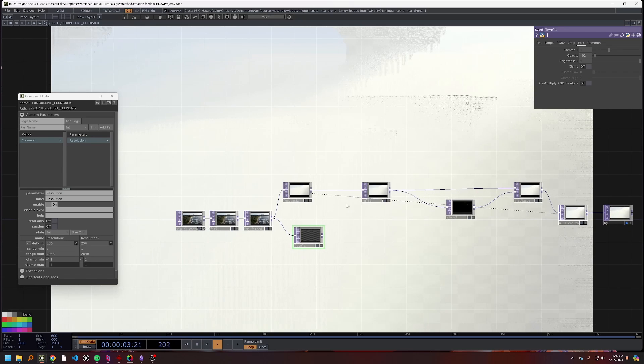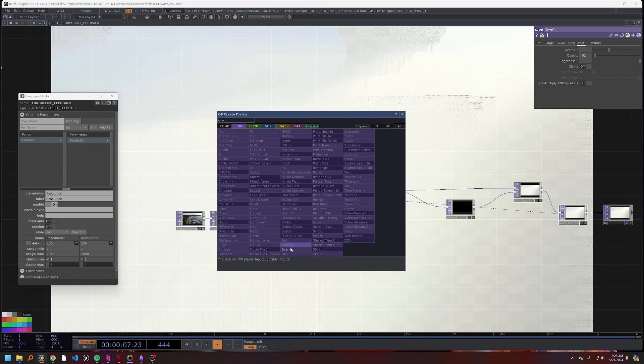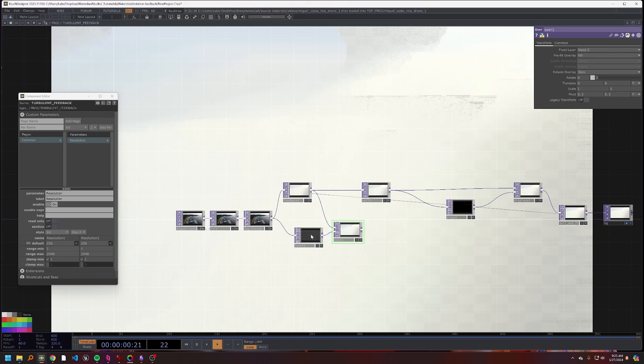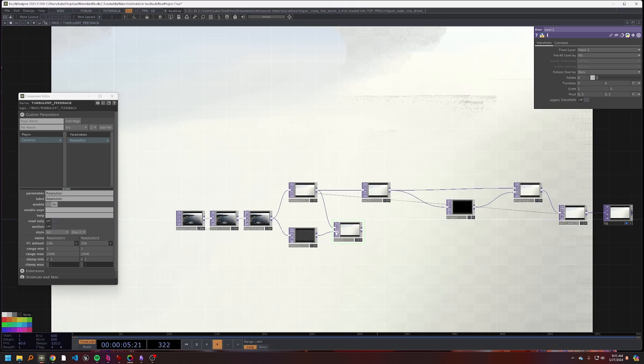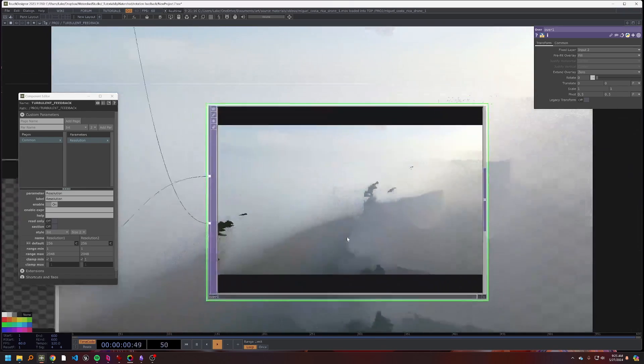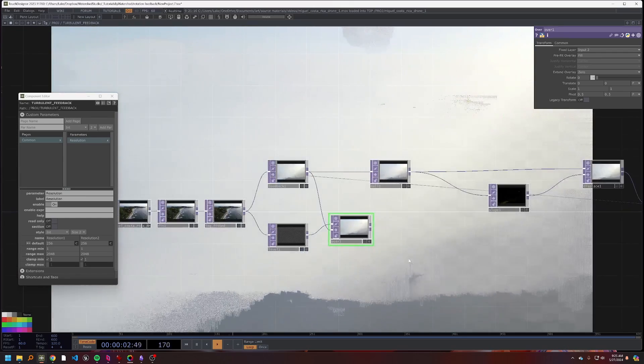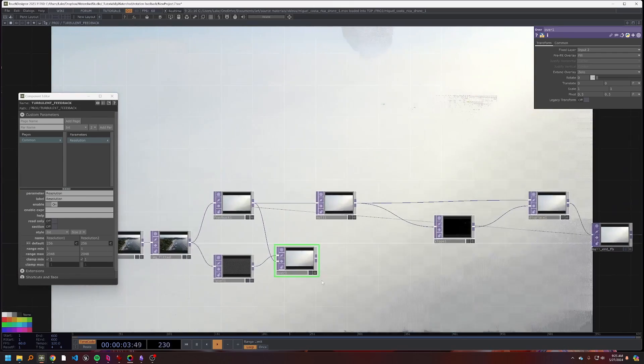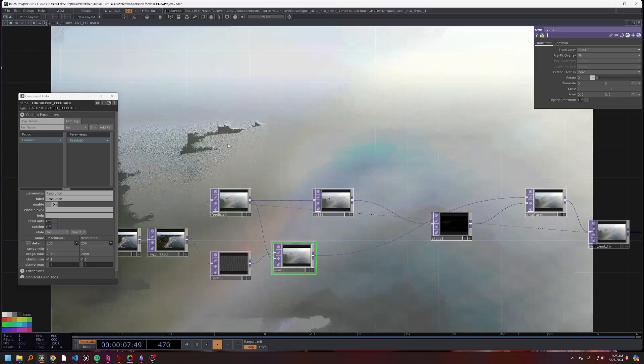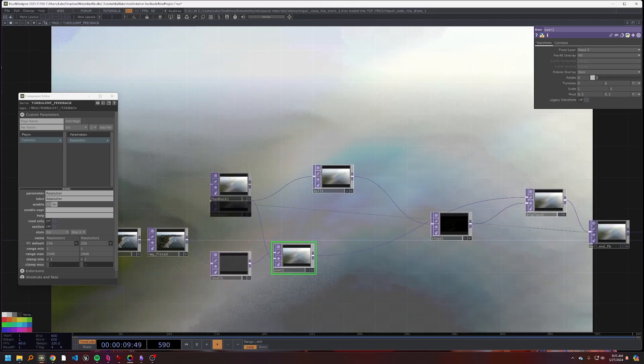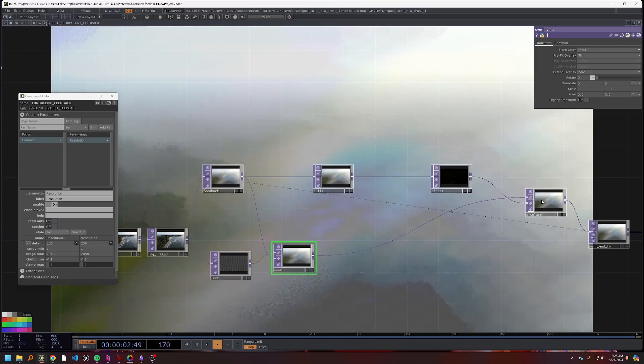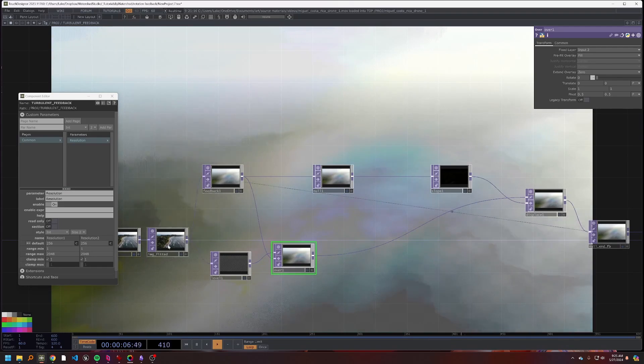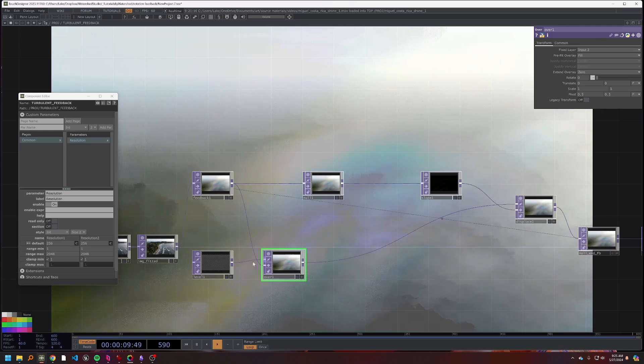So first, instead of actually displacing this feedback with the slope, I'm going to take a level off of our fitted image, going to set that opacity to something pretty small like point oh two. And then I'm actually going to use an over and comp this little low opacity slice of our base image to our feedback. And so now we have kind of our base image over our feedback.